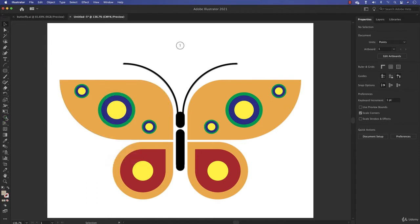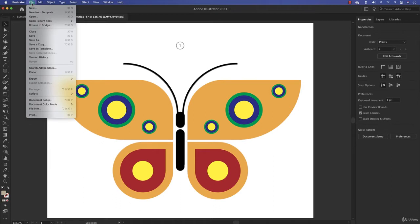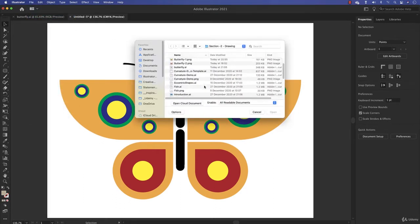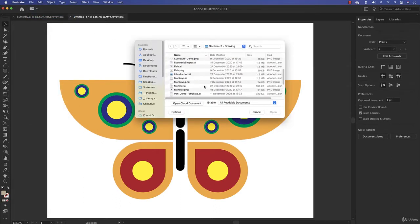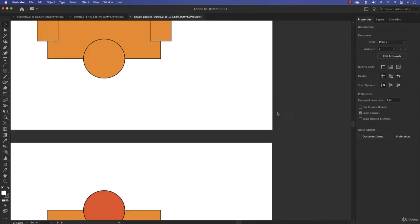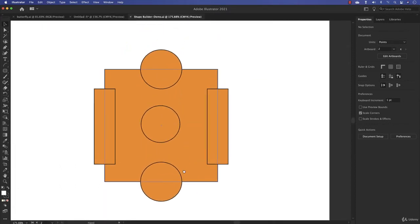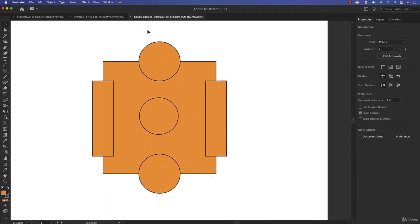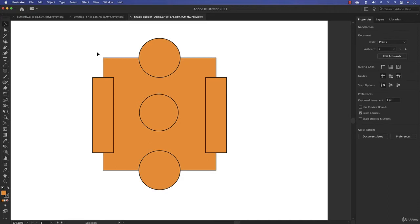We're going to cut up some pieces, merge, and separate shapes to learn about the Shape Builder tool. I would like you to open a file — go to File > Open, and there is 'Shape Builder Demo.' It's an Illustrator file — click to open it. We're going to mess with this file.